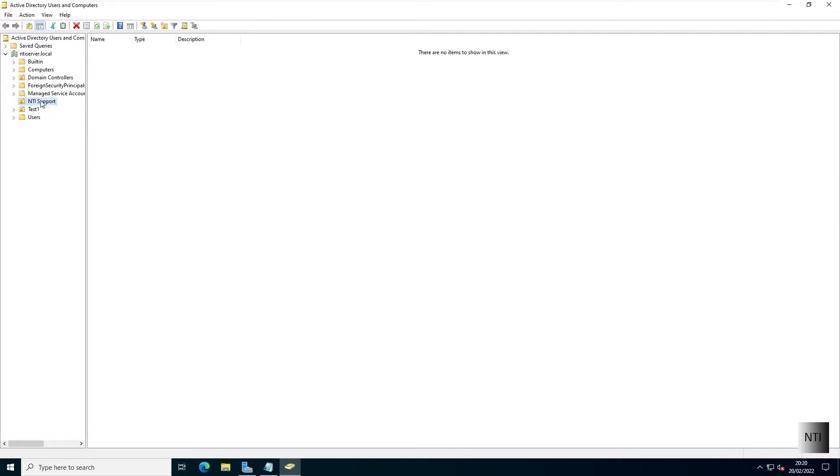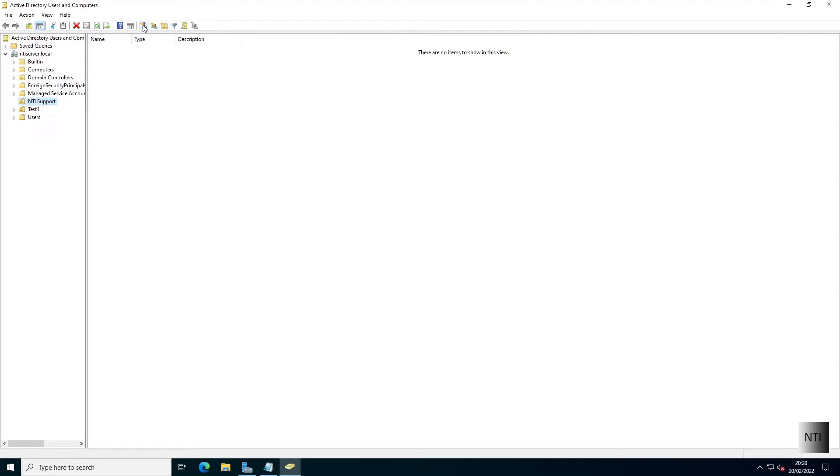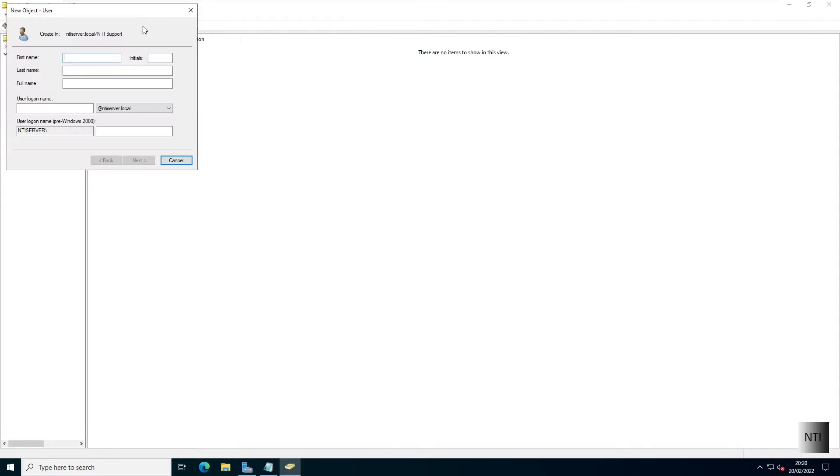We're going to choose our organizational unit that we created in the last video. If you have not seen that video, then please click the pop-up banner in the top right hand corner. We're going to click this button here, which is new user.